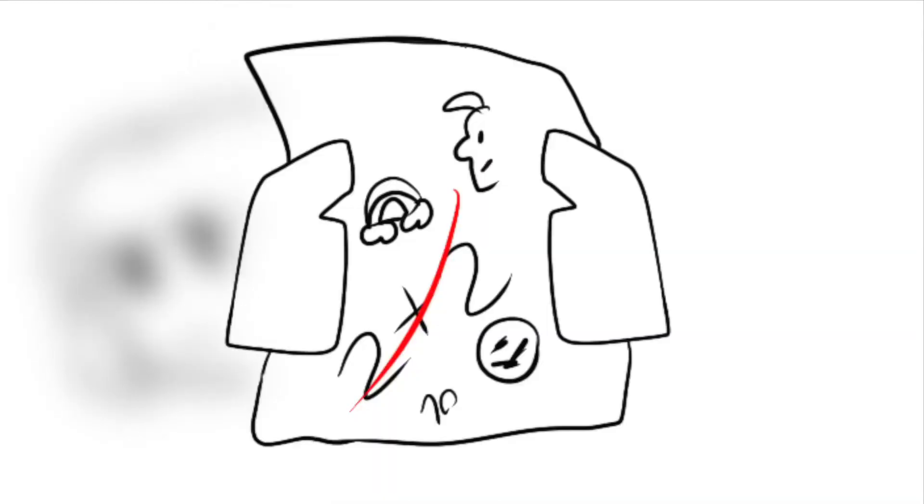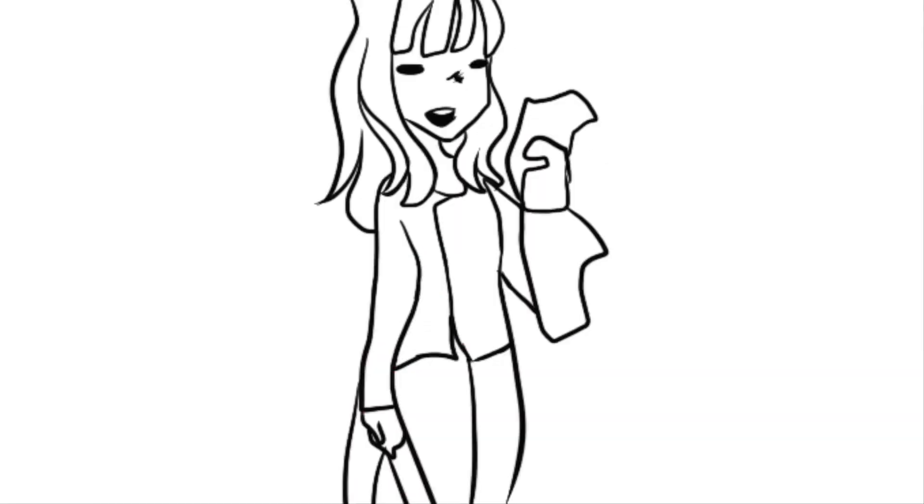If you gave me any paper, like ever, I would draw on it. I have grown out of that stage.